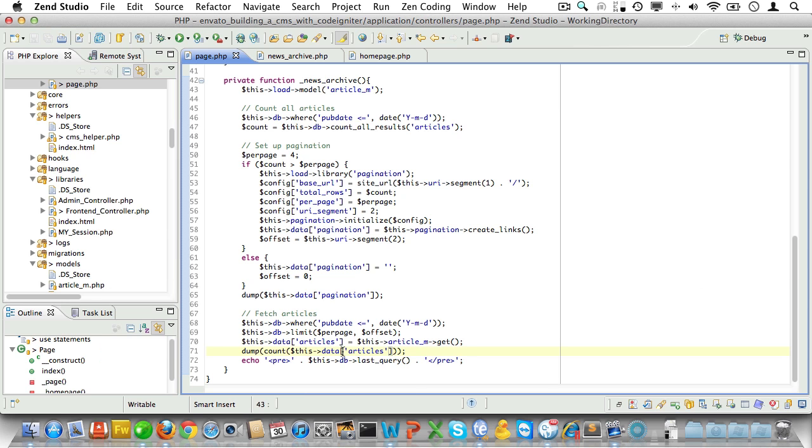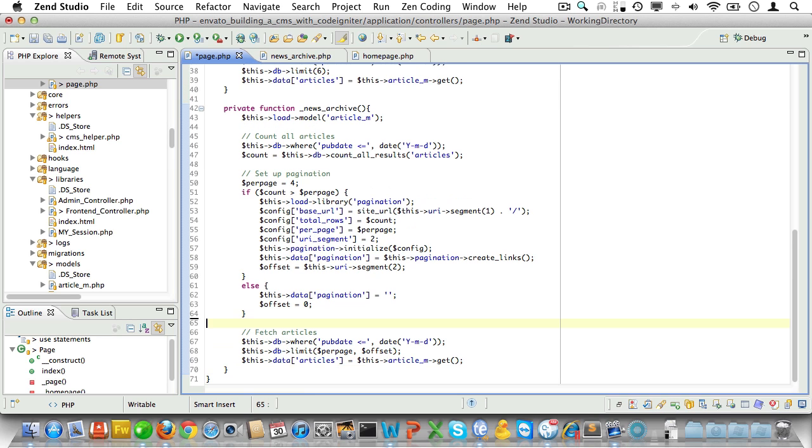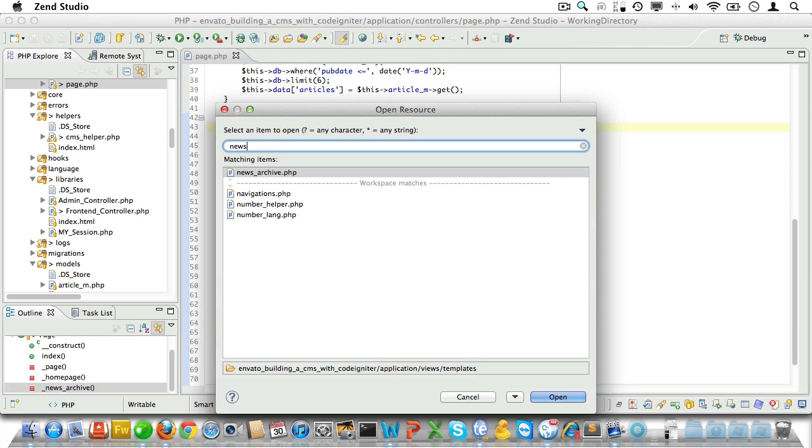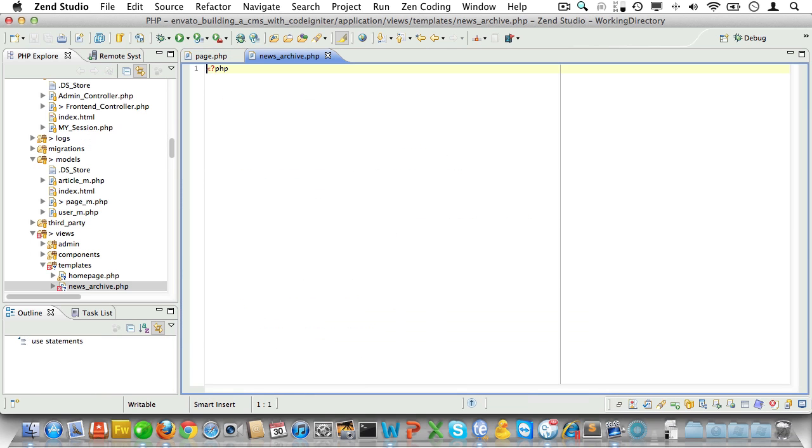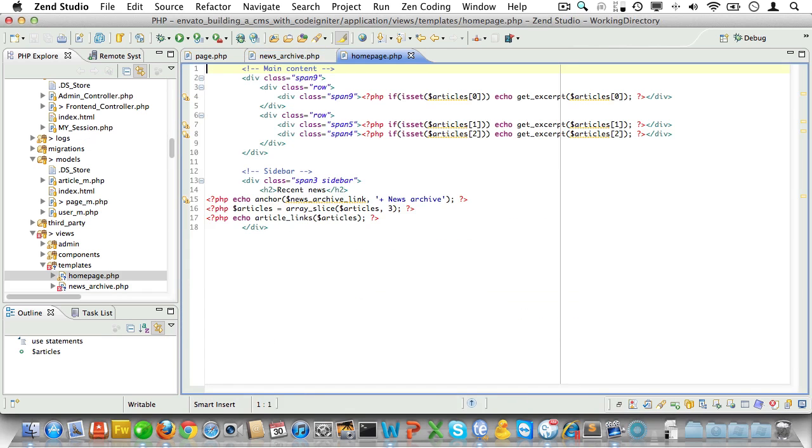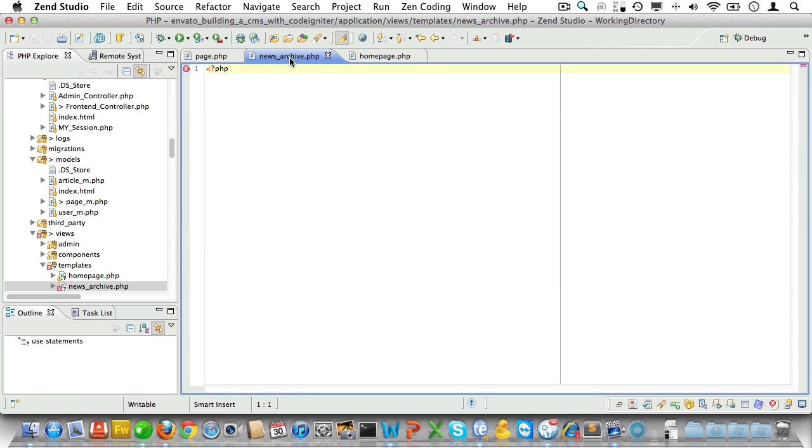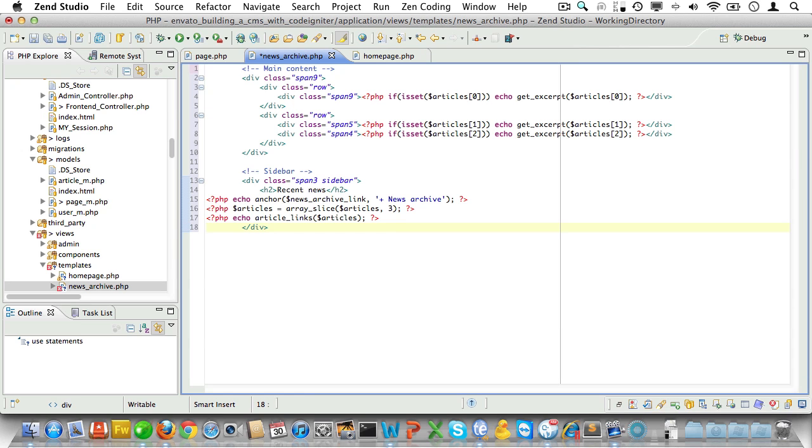So now that we know we are indeed getting the correct data, let's remove these dumps here and get ready to display that data in the news archive view. So let's open up that view file. And we'll open up the homepage view as well. We'll copy the markup from the homepage view and paste it into the news archive view. And we'll adjust it to be used here.